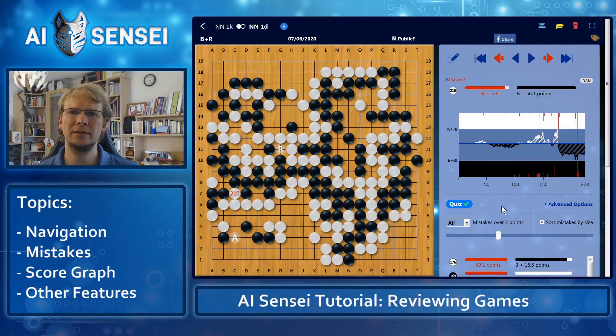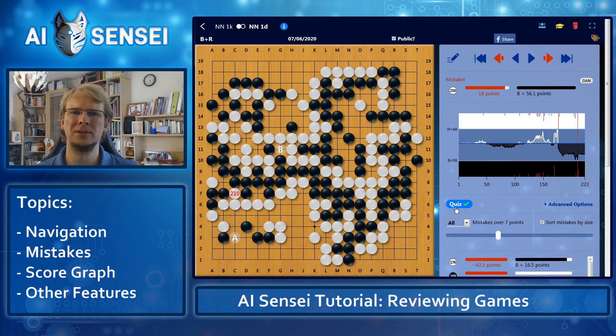In the next videos, I will show you some of the more advanced features of AI Sensei, as well as our new quiz mode. Thanks for watching.